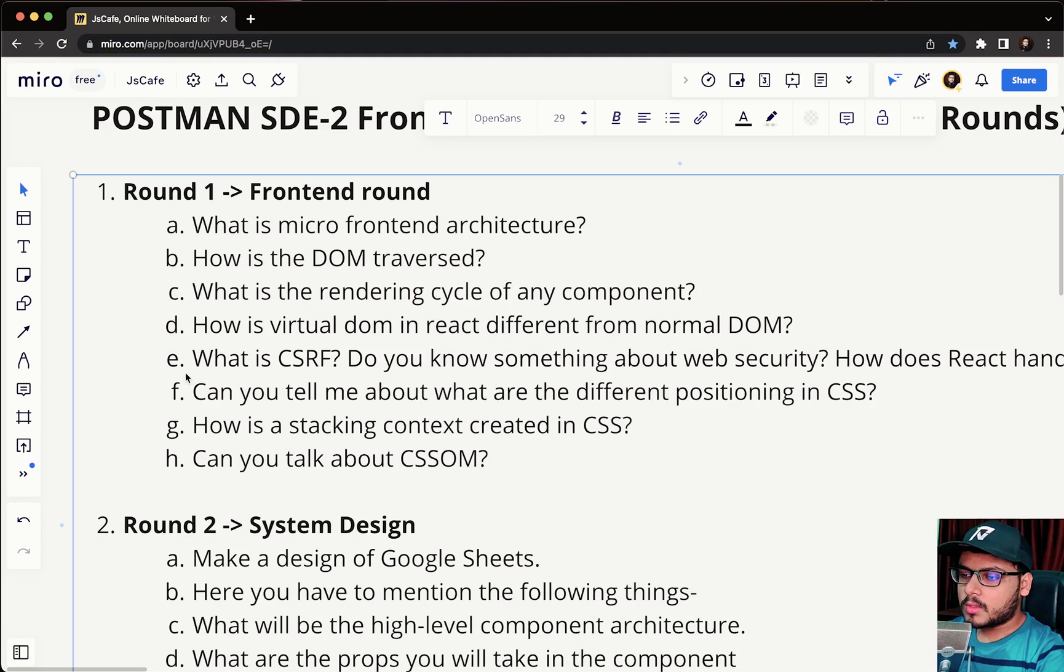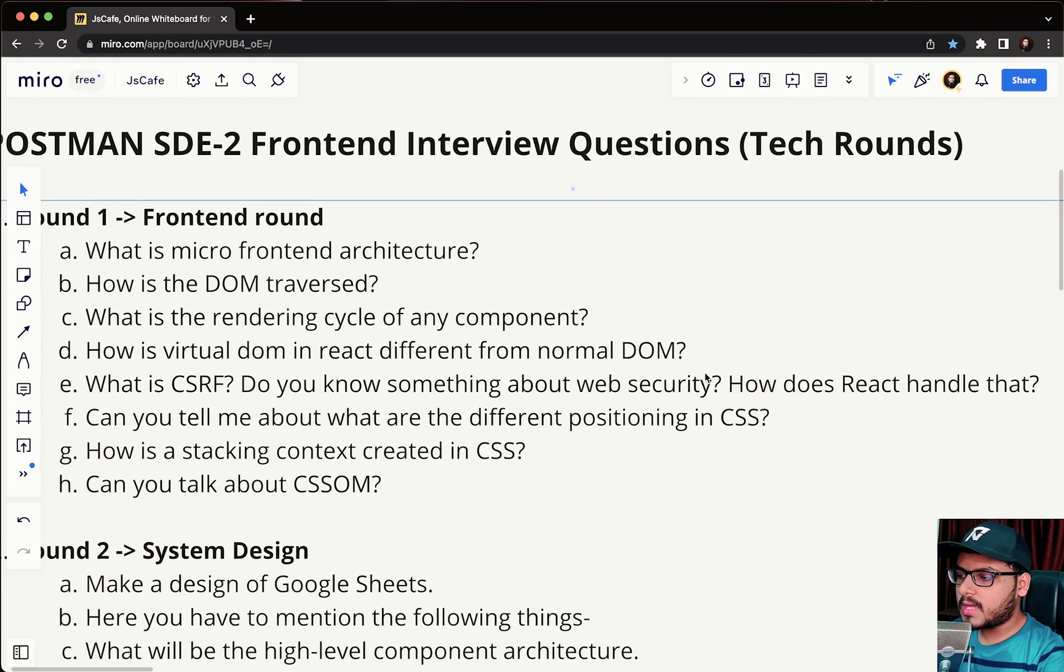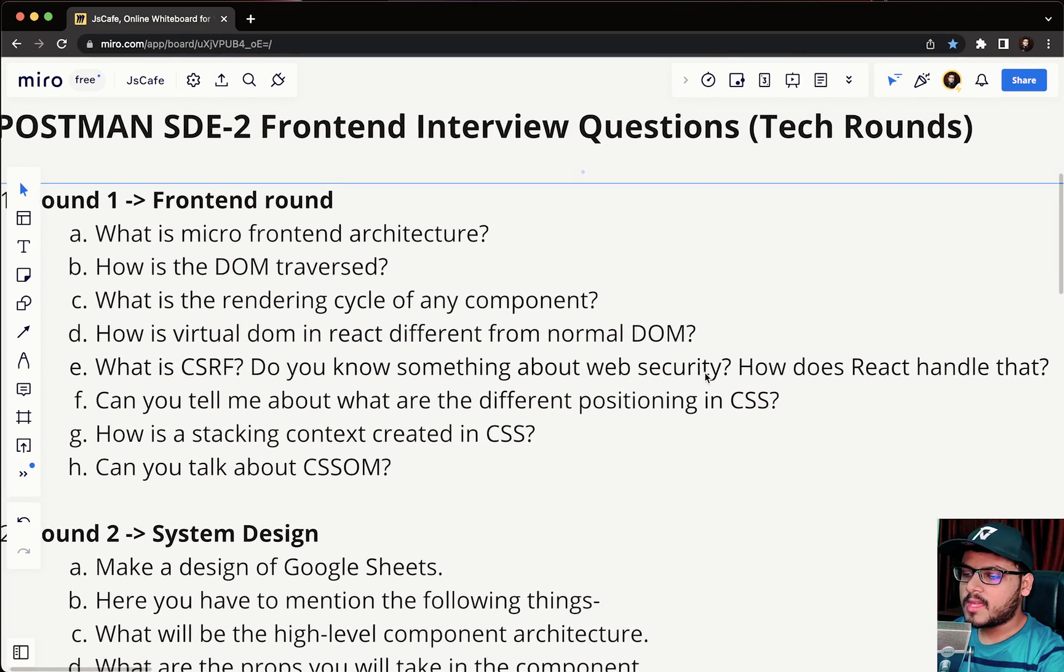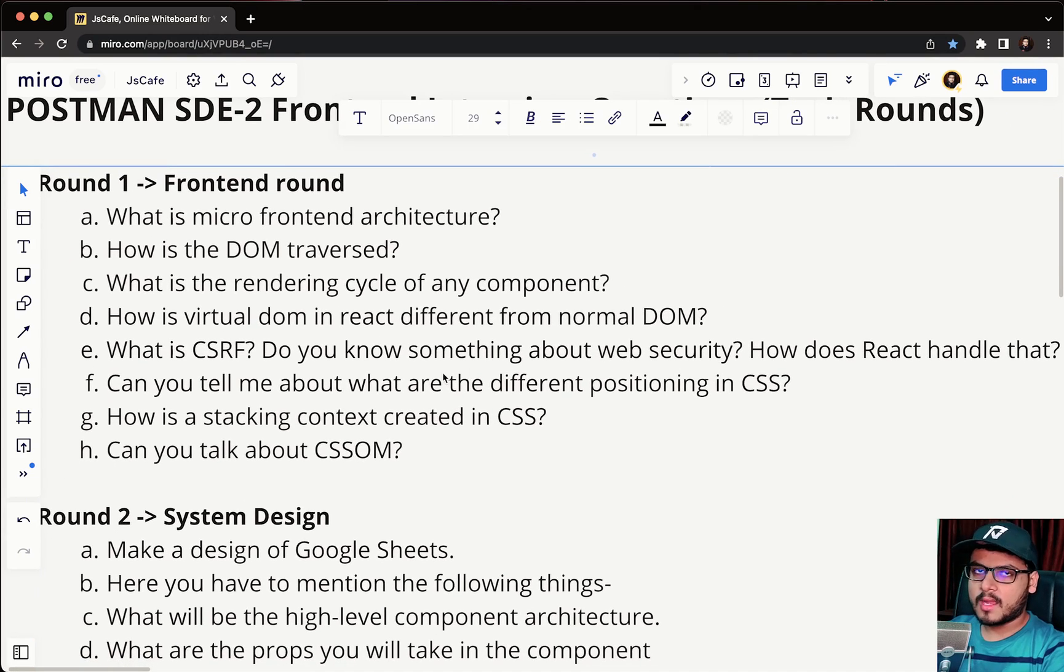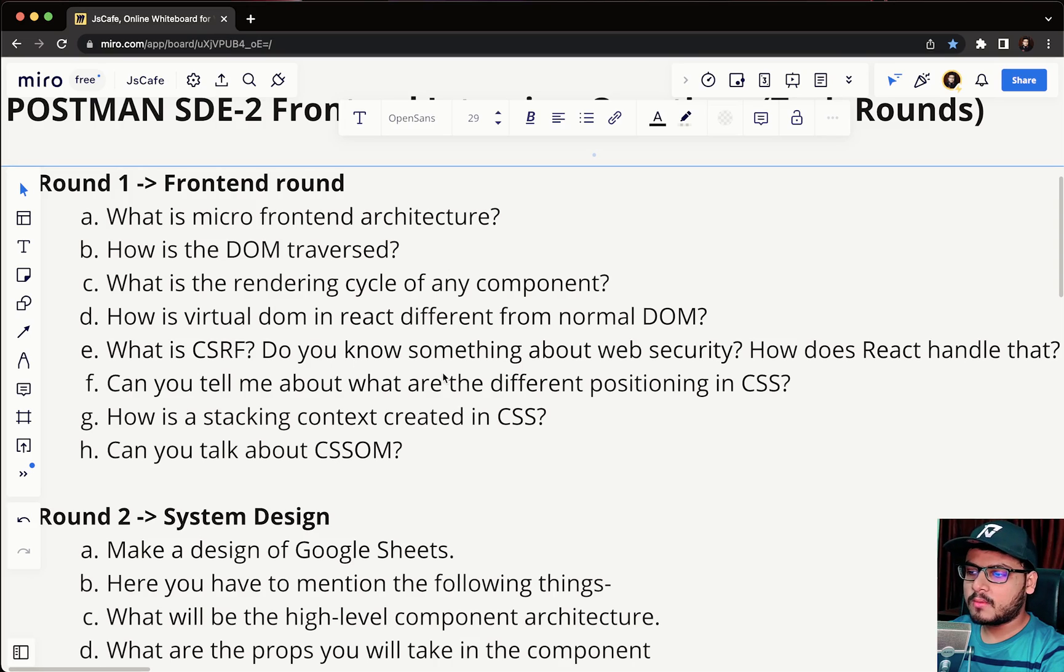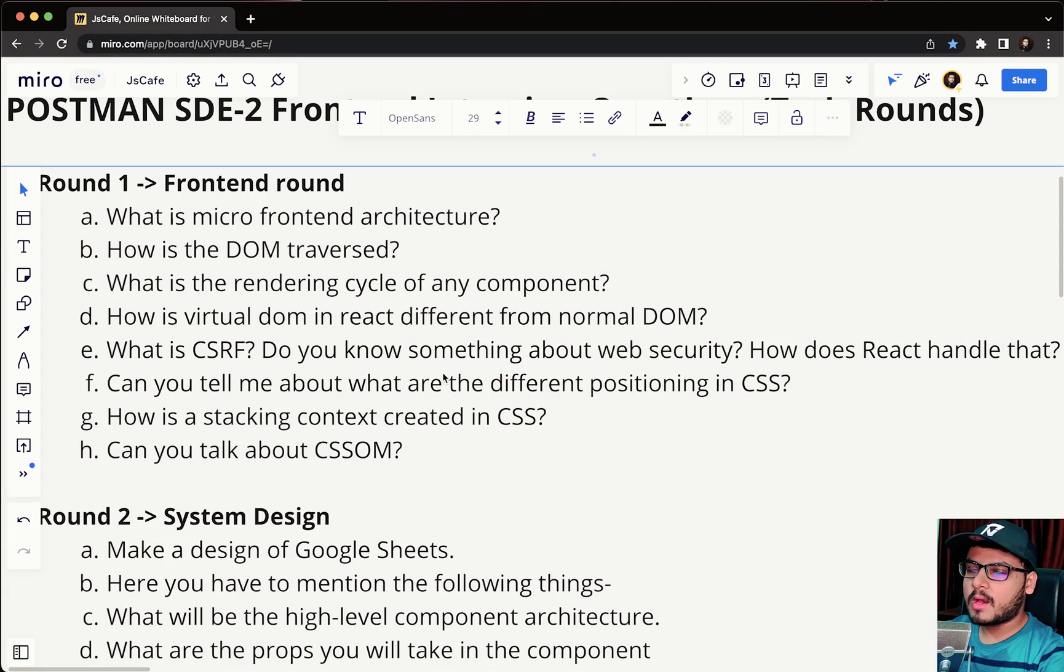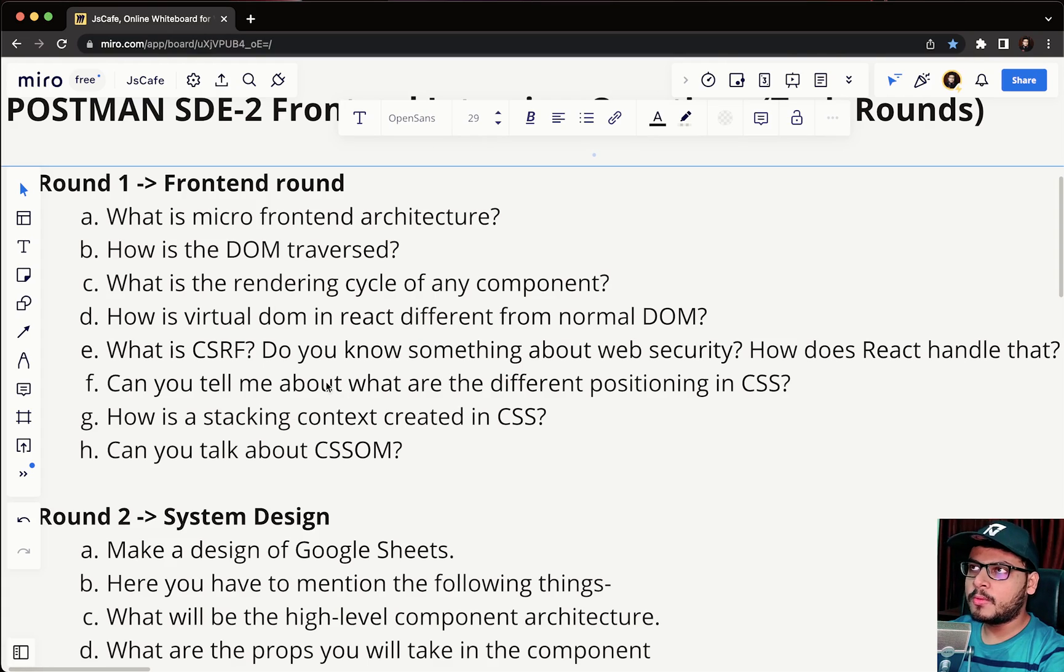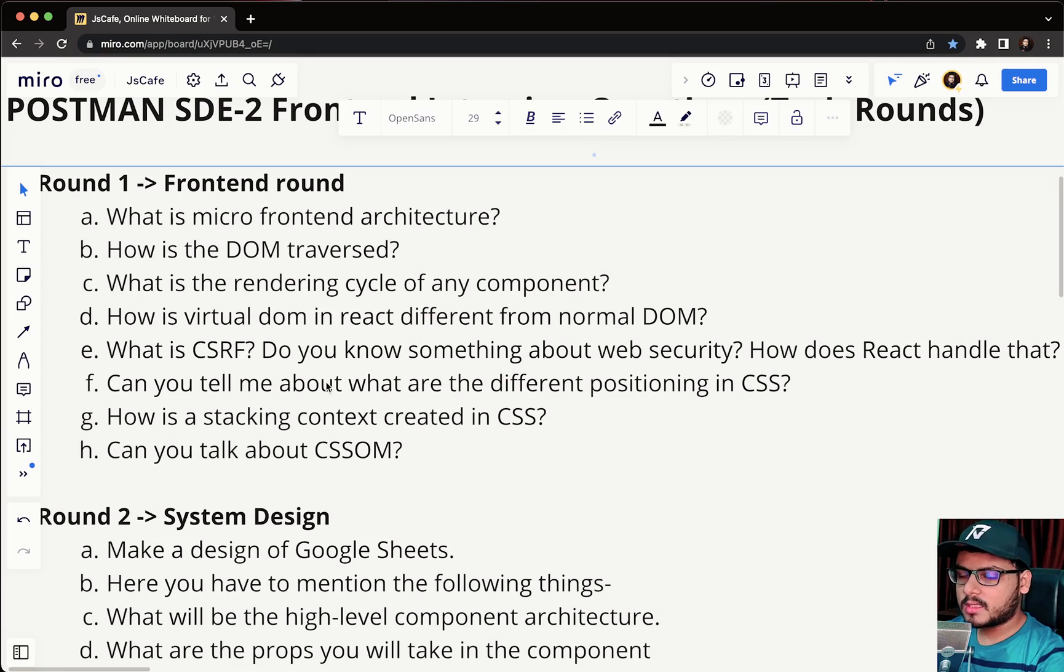Next question was what is CSRF and do you know something about web security, how React handles that. We have a CSRF token that is present and you can google it out and understand how CSRF tokens work. I am planning to make a video on this as well, what is CSRF, how it is handled, how does it play a role in web security. If the video is uploaded I'll add the link in the description, so do check the description for updated list of videos.